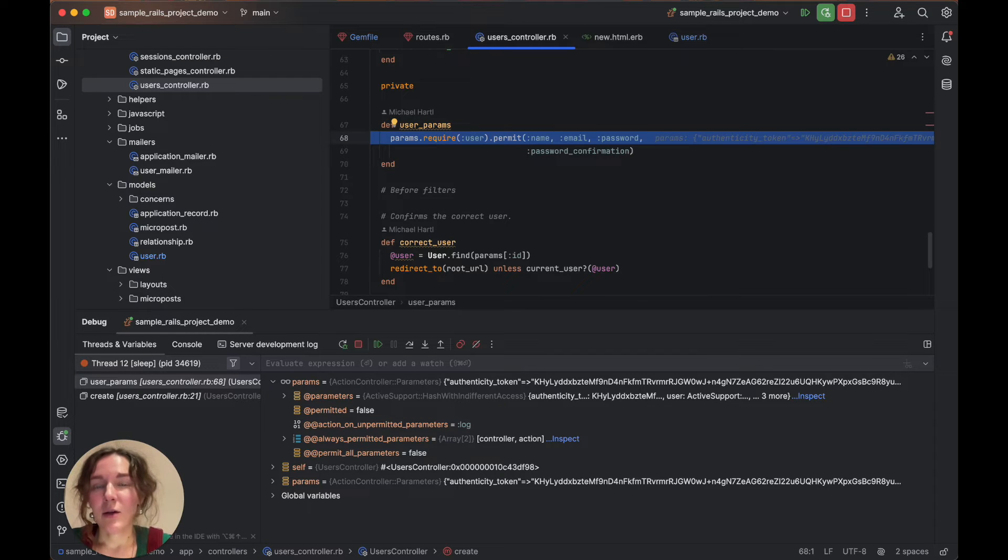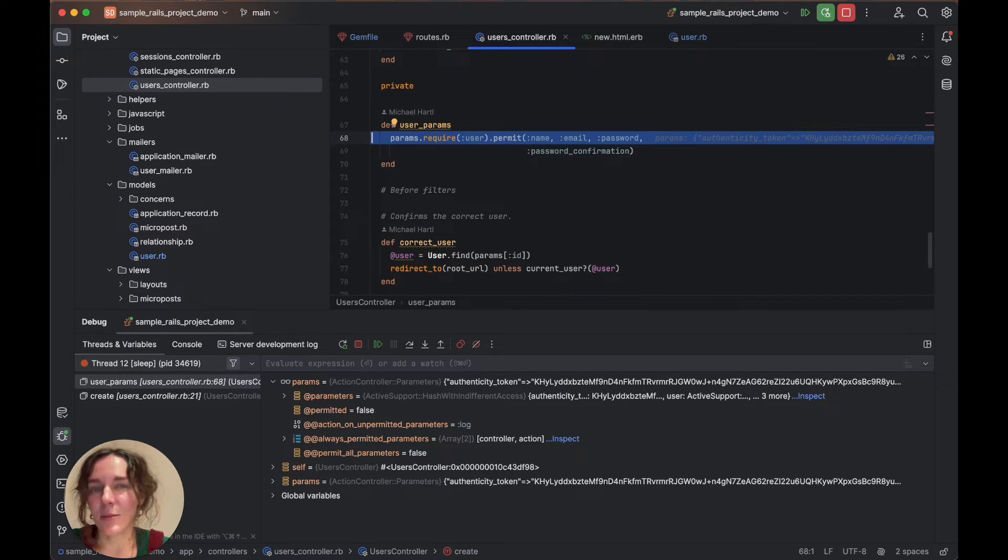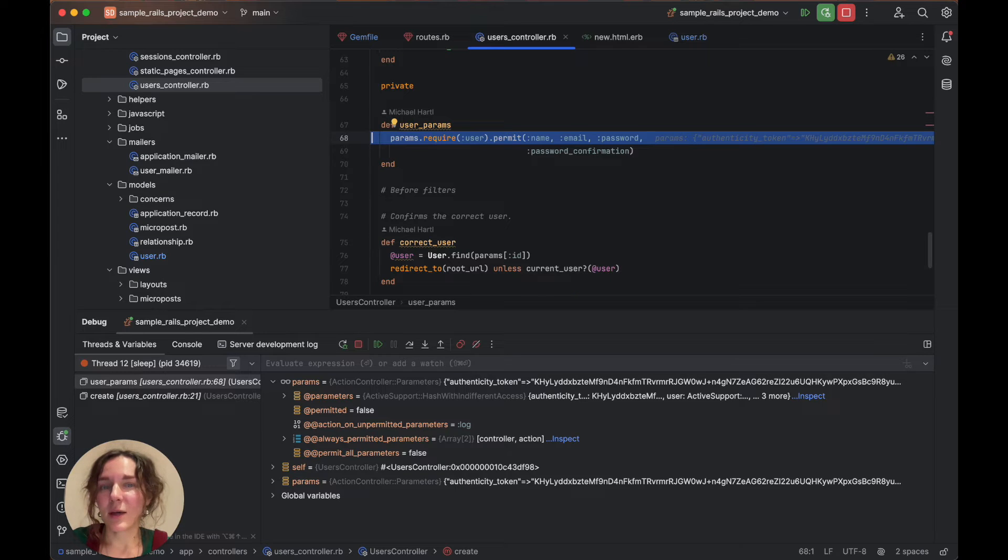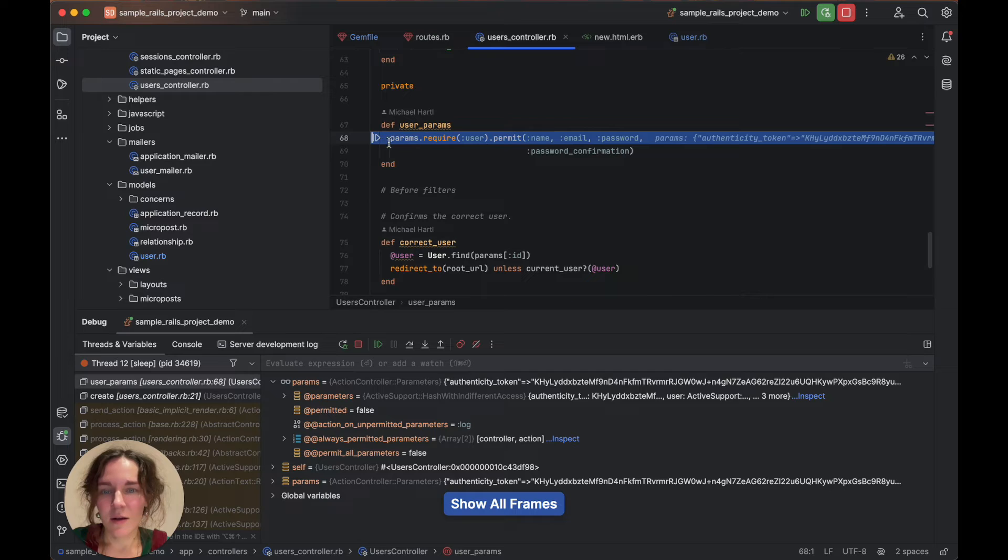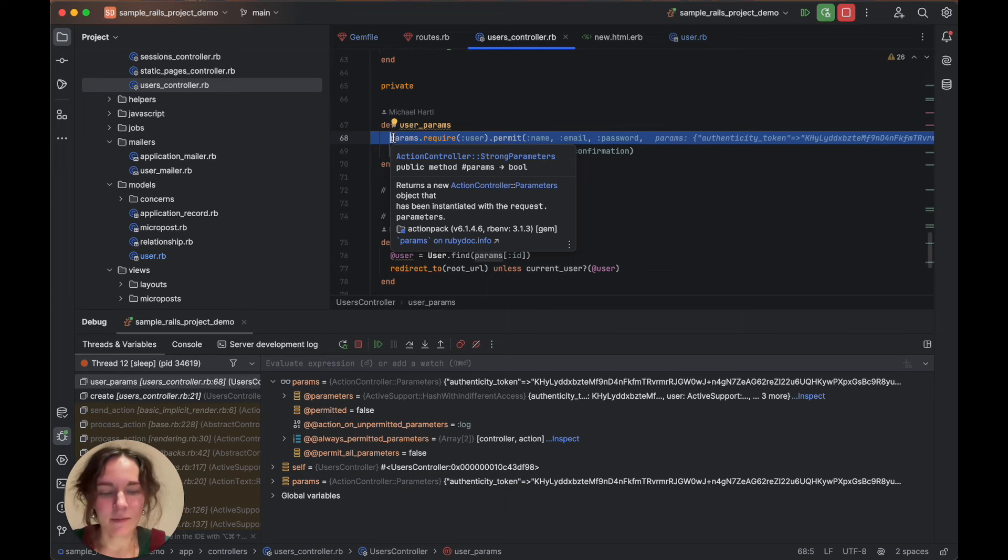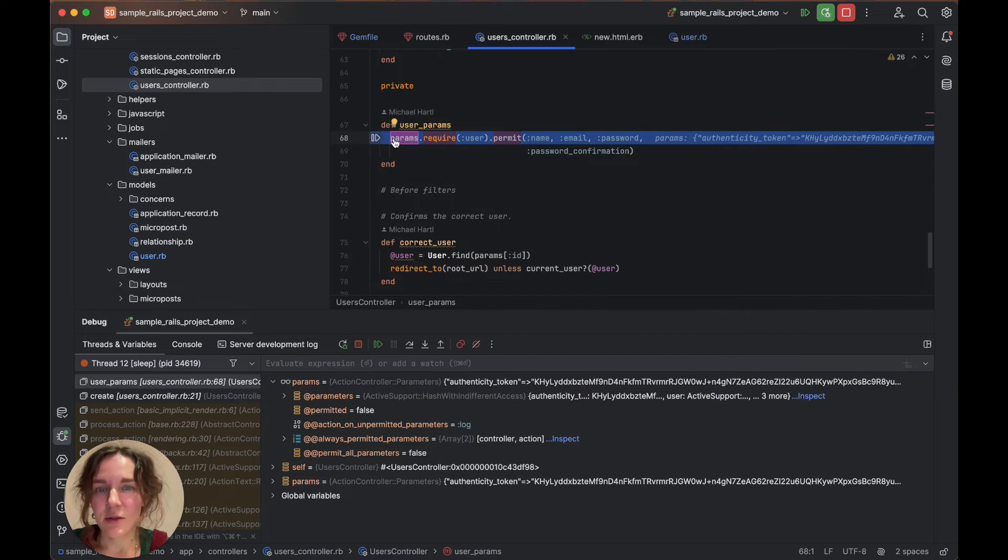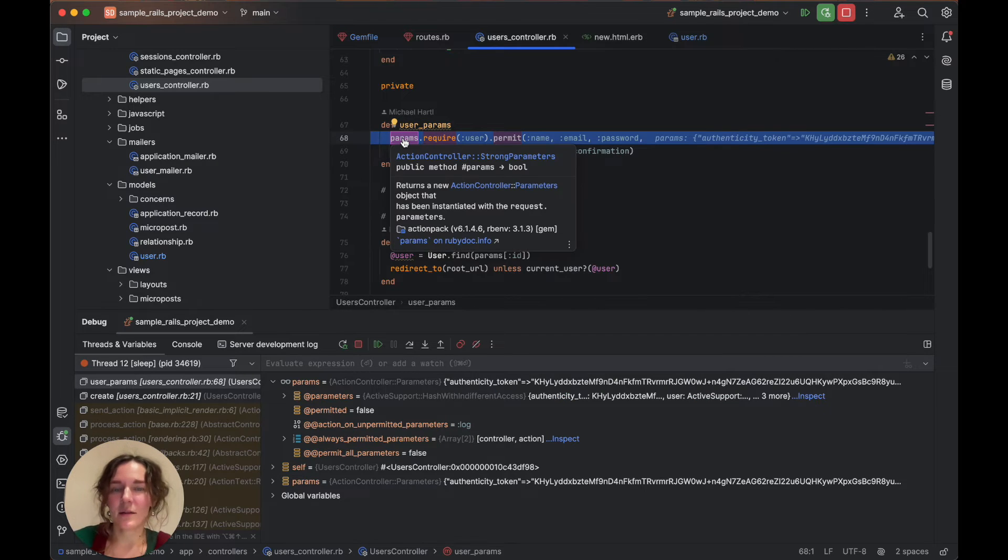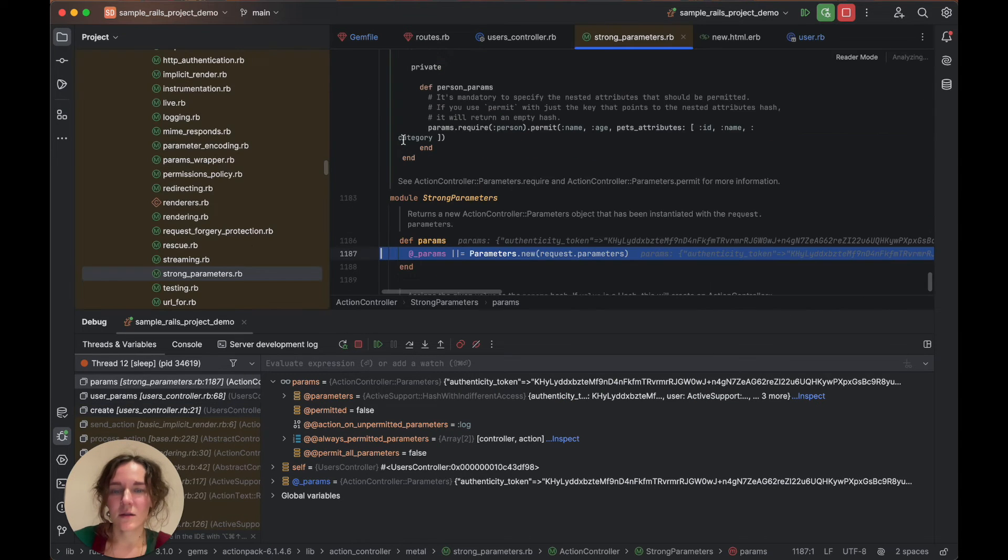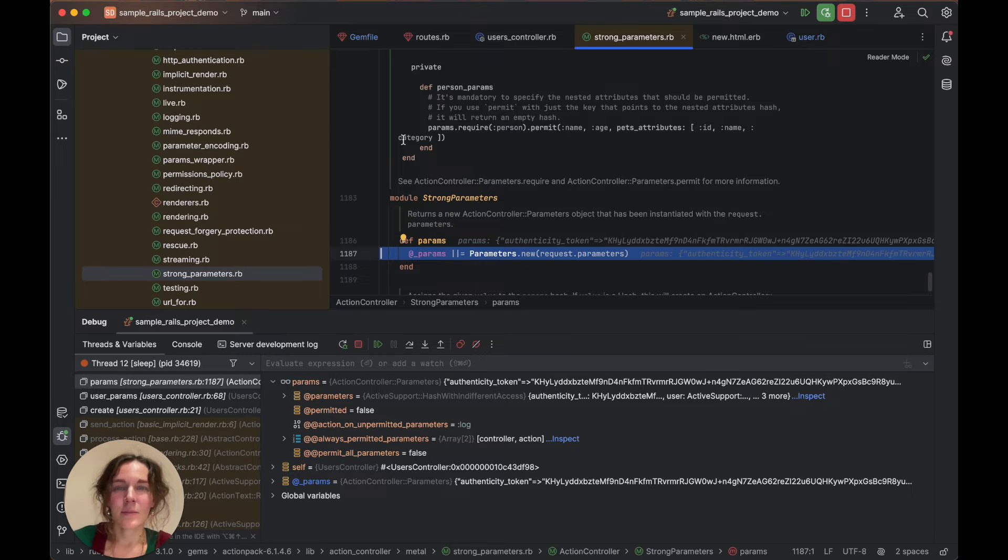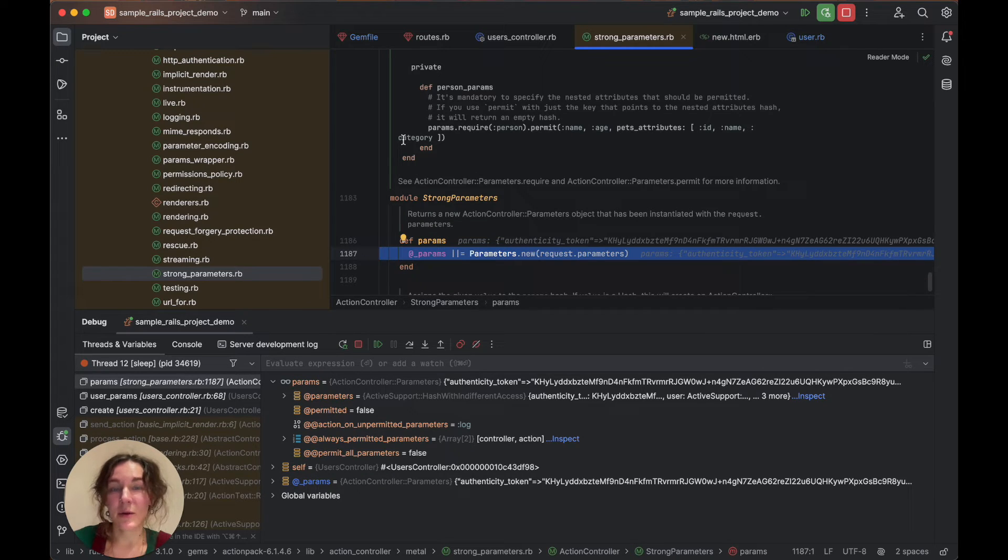Note that you can also jump to definitions within external libraries. For that, we need to enable showing external calls first. And then press F7. Let's choose the params action controller method. RubyMine will open its definition in the strong_parameters module.